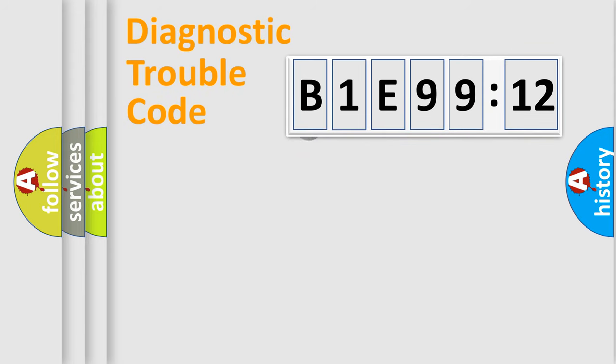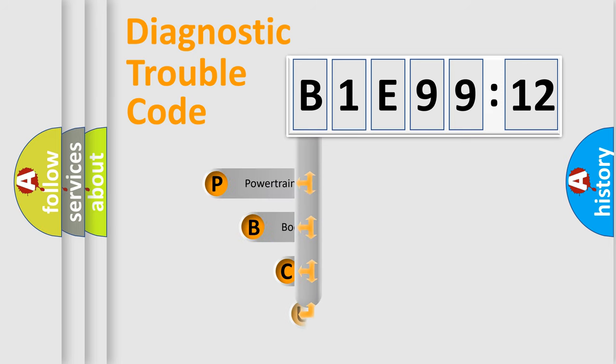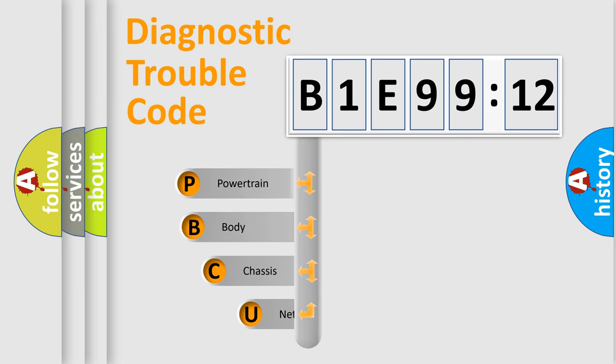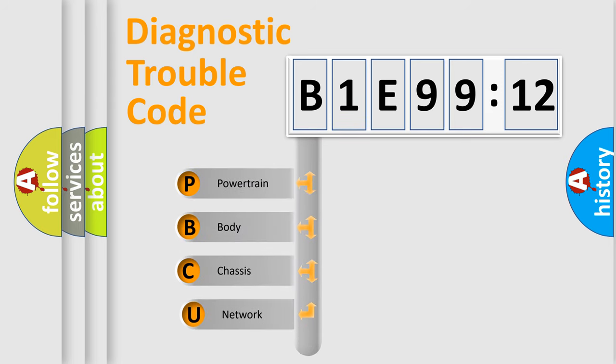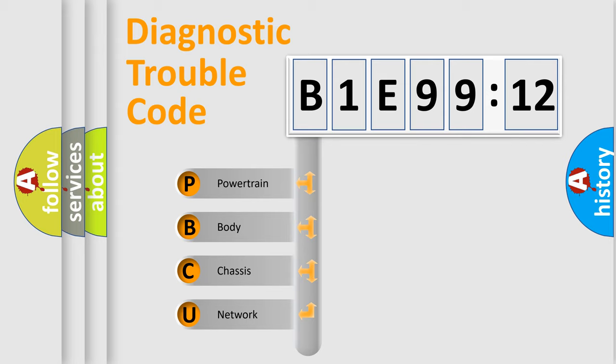First, let's look at the history of diagnostic fault code composition according to the OBD2 protocol, which is unified for all automakers since 2000. We divide the electric system of automobile into four basic units.